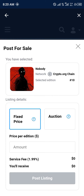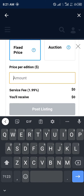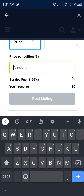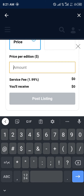Now we're going to be posting for sale. As you can see at the top of the menu it says 'Post for Sale' — the Nobody NFT. We can either have it at a fixed price or at an auction, but I'm going to go with a fixed price. Price per edition — let's say we want to get it for four dollars.